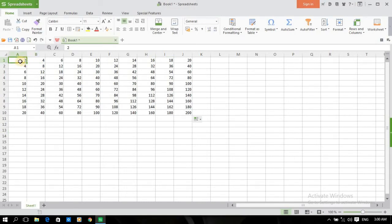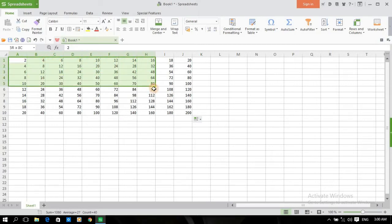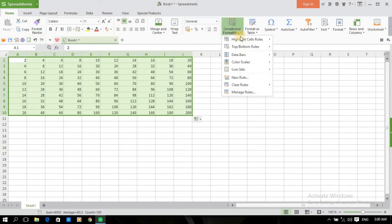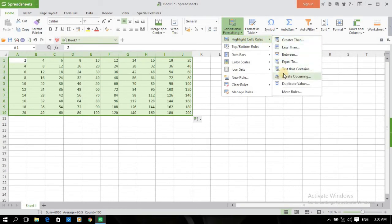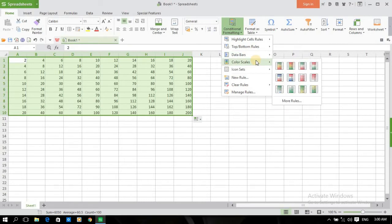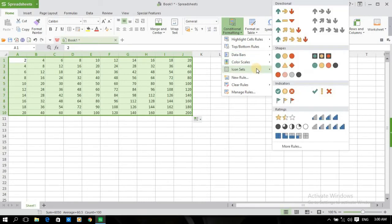तो यहाँ पर आप देख सकते हैं, मैंने टेबल बनाया हुआ है। तो अगर मैं इनको एडिट करना या स्टाइल करना चाहूँ, तो यहाँ से कंडिशन फॉर्मैटिंग से स्टाइल किया जा सकता है। यहाँ पर आप देख सकते हैं, बहुत सारे ऑप्शन दिये हुए हैं — हाइलाइट, टॉप बॉटम रूल्स, डाटा बार्स।